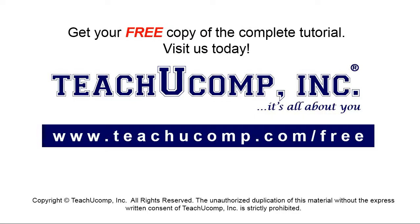Get your free copy of the complete tutorial at www.teachyoucomp.com/free.